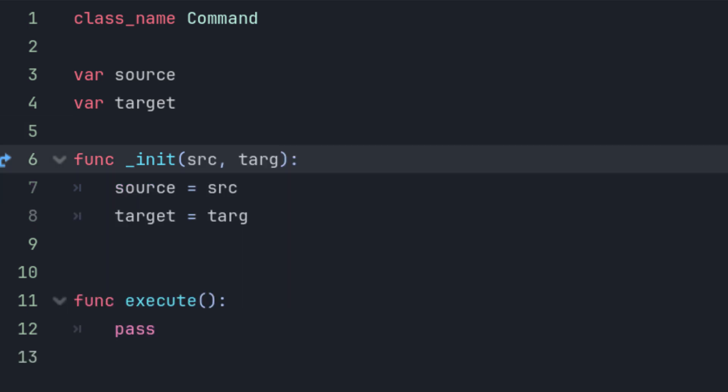Finally, add some input parameters to your constructor and assign those parameters to the source and target. You now have a basic command that does absolutely nothing. Let's fix that next.